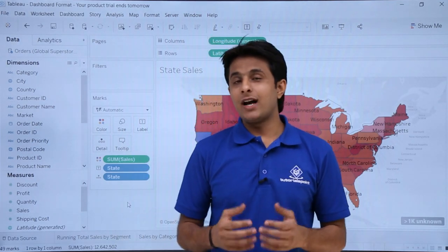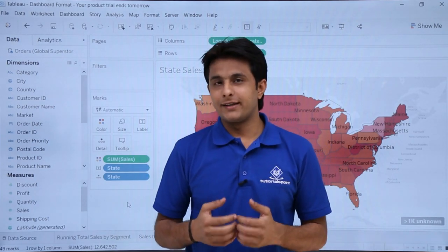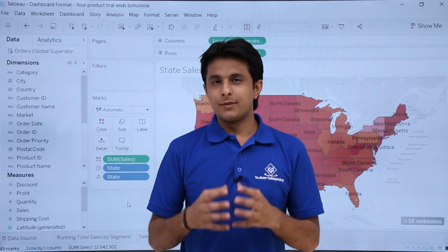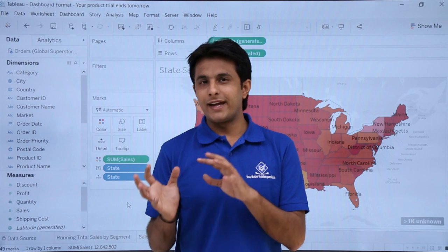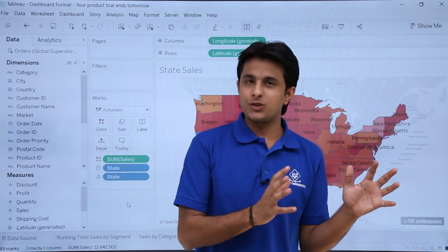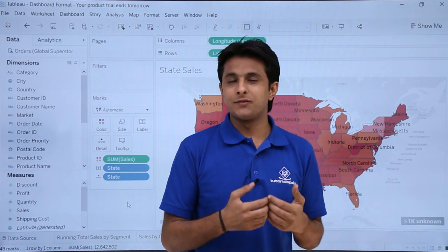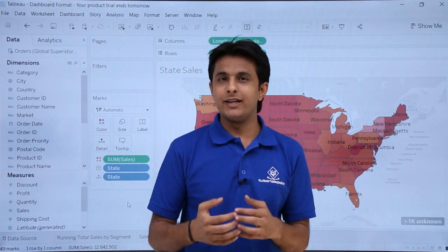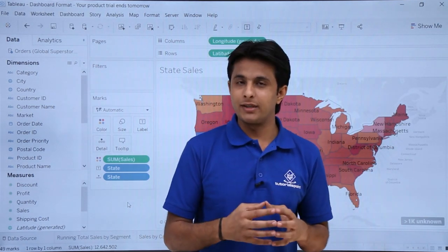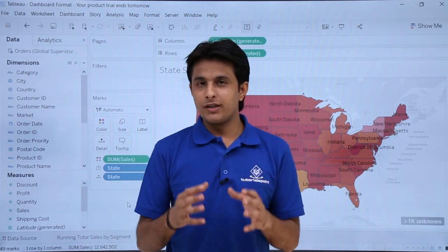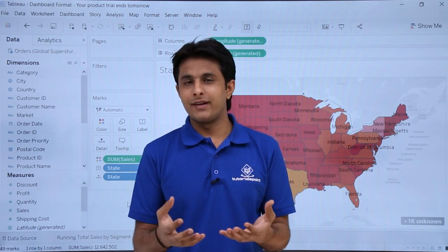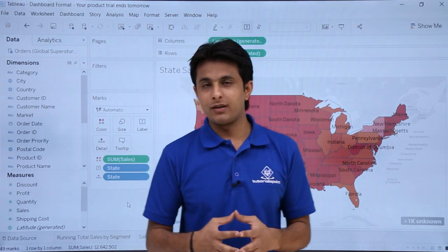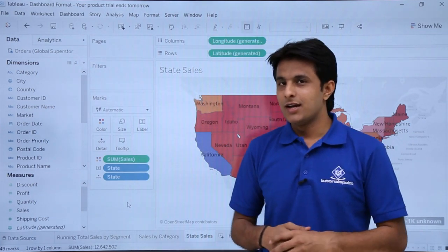In this video we will see how to format the dashboard. Suppose if you have picked up multiple worksheets and pulled them into your dashboards, they need formatting and proper alignment. So what are the various ways we can make our presentation much better? Let's see that.